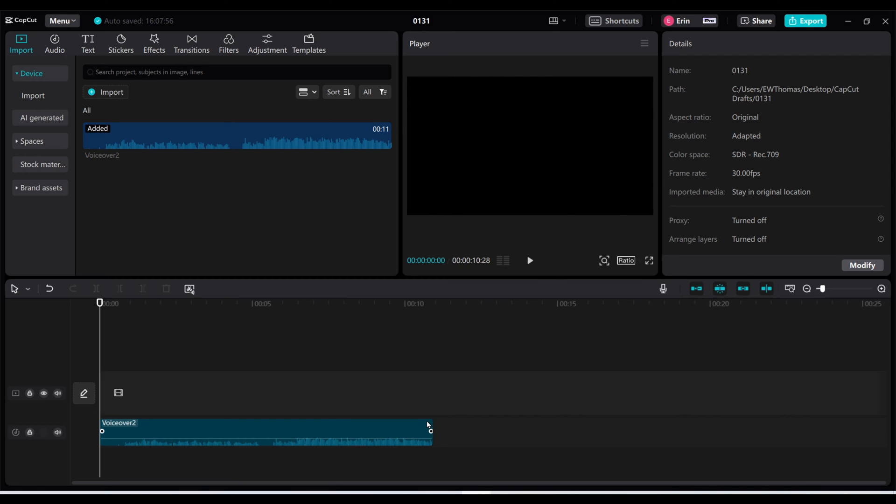So first I'm going to show you what it sounds like now and then I'm going to show you what it sounds like after you apply the vocal isolation feature. Here we go.